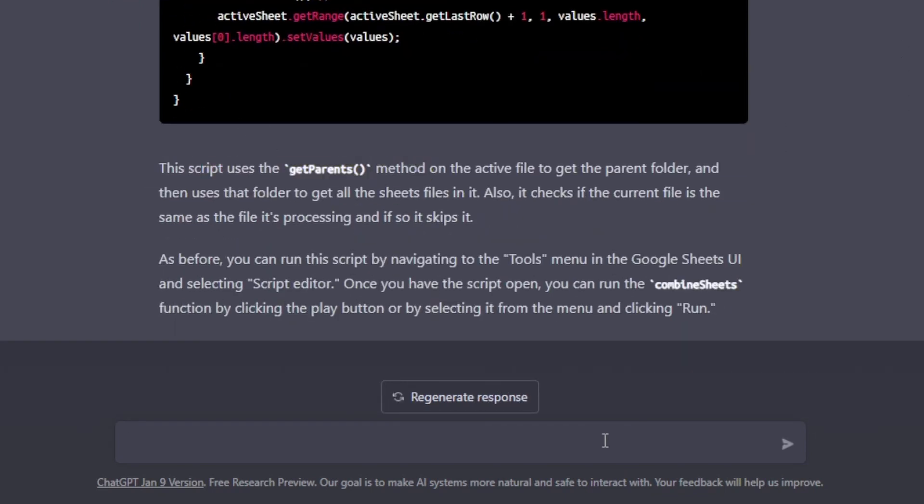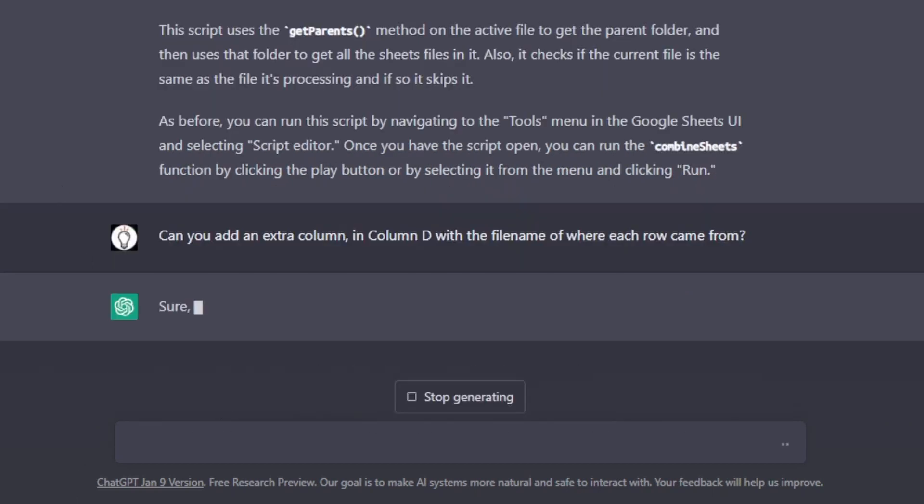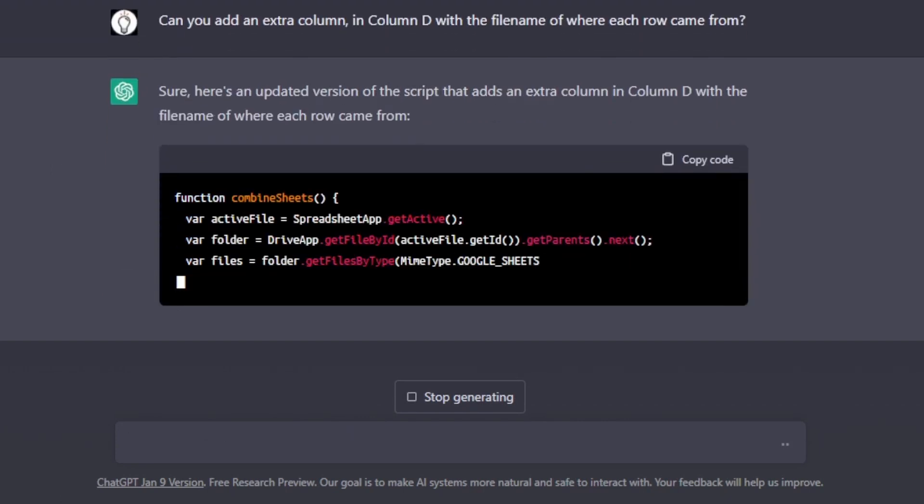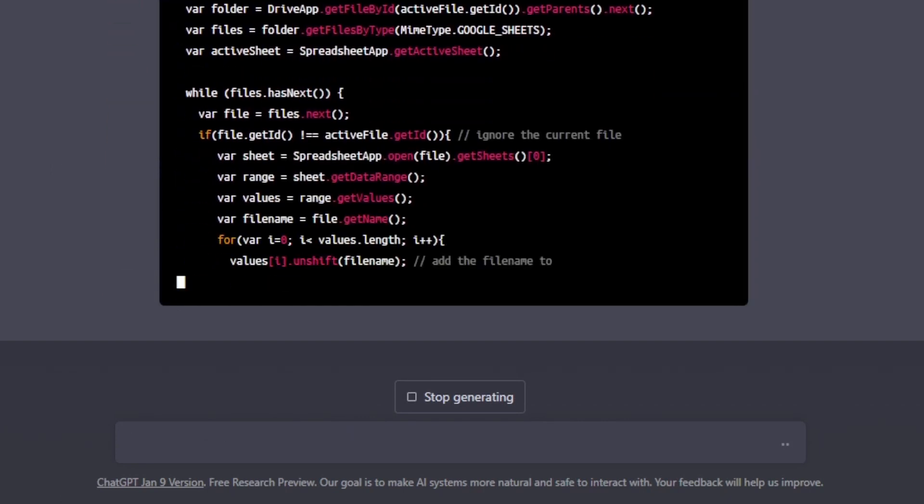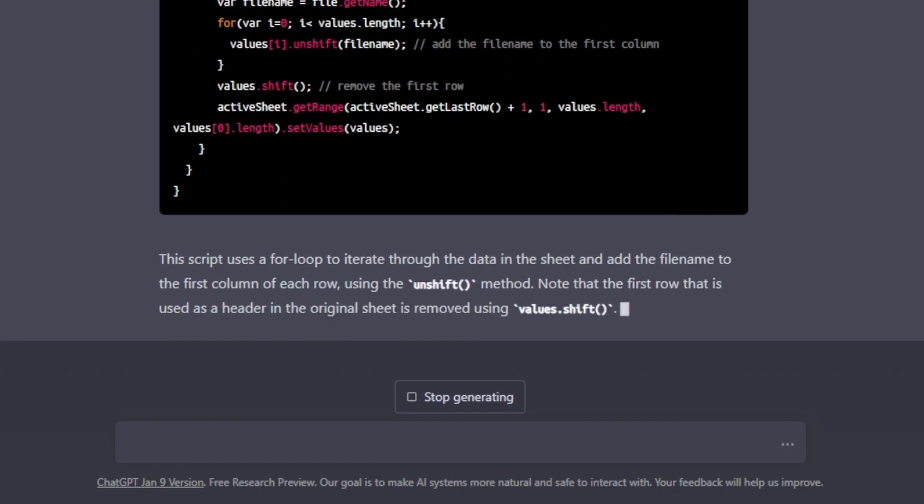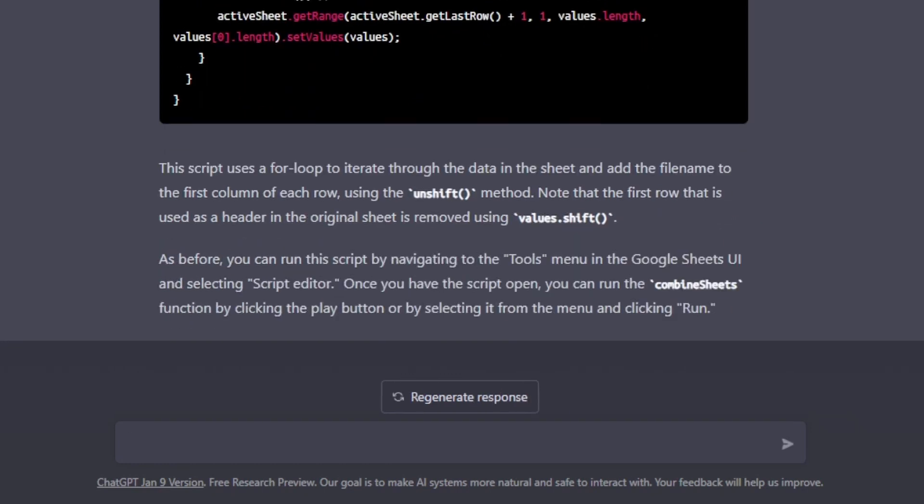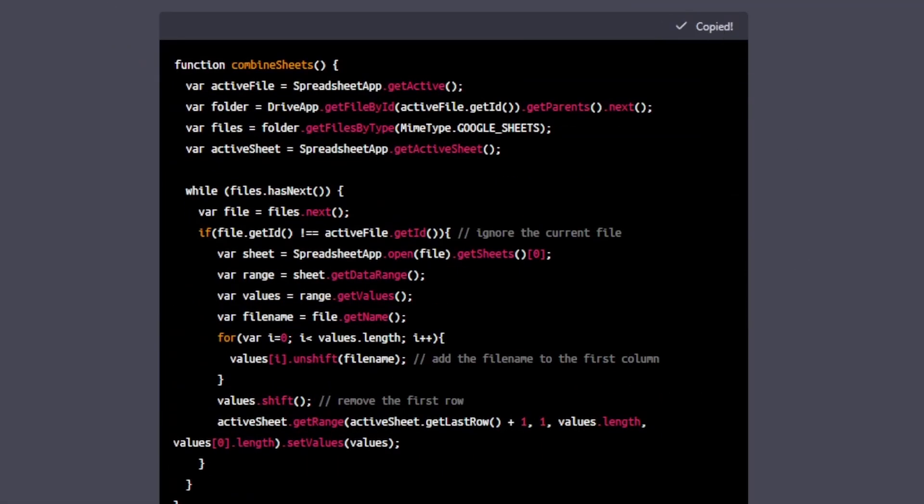We want that fourth column that tells us what the file name is. Can you add an extra column in column D with the file name where each row came from? So there's our response. We've got the code. Let's copy that code and head over to our spreadsheet.